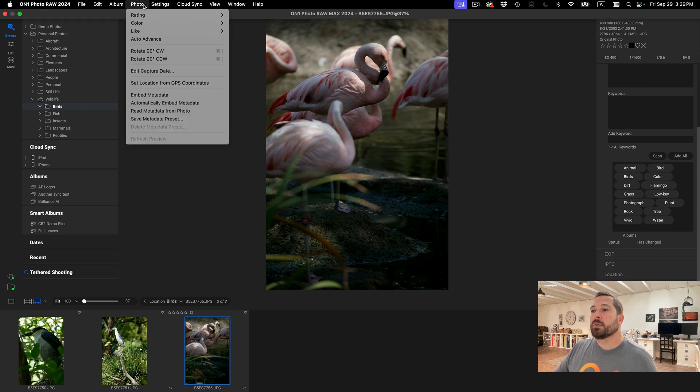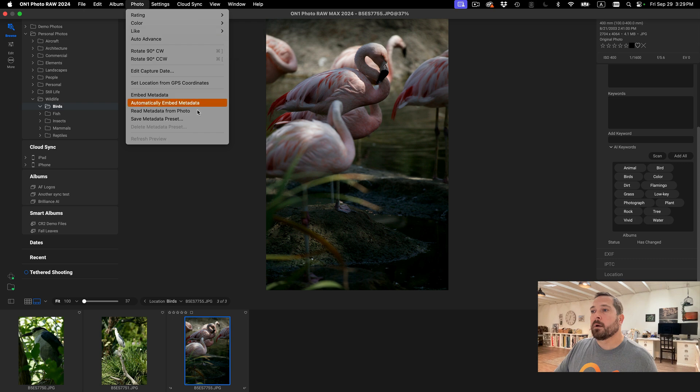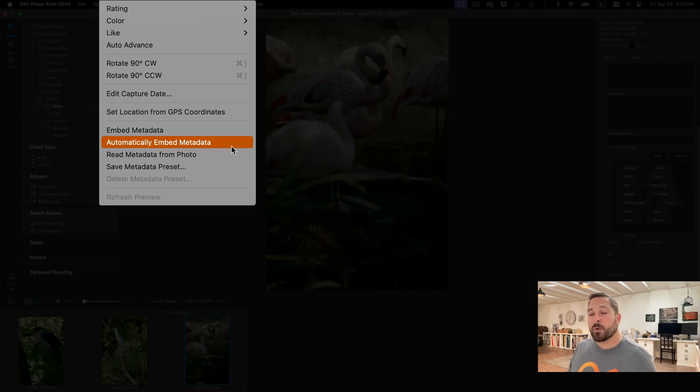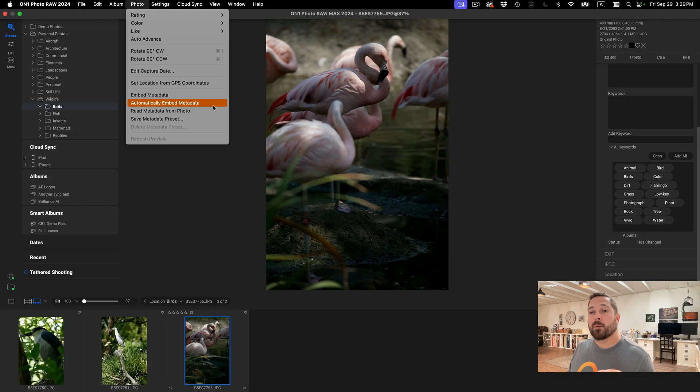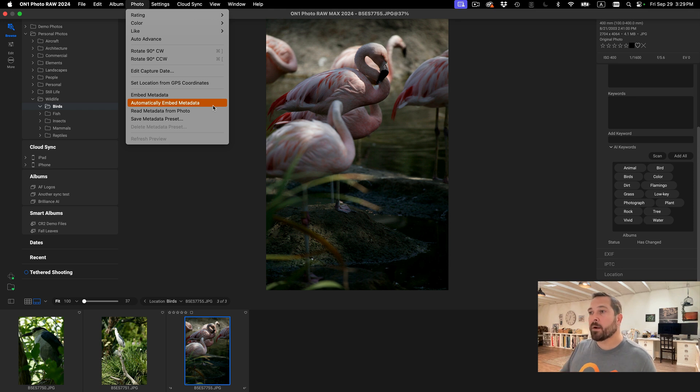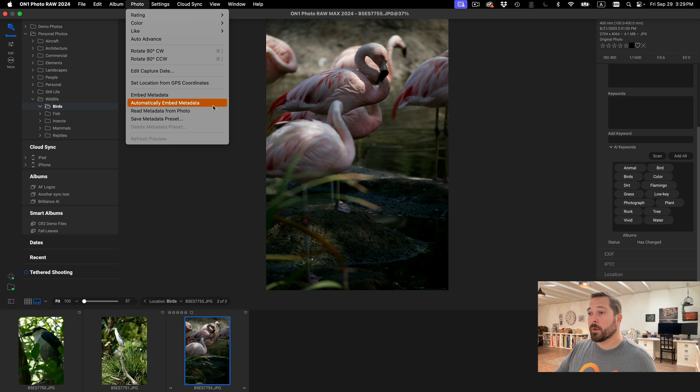Well, there's now a new option in here called automatically embed metadata. Anytime the metadata changes on a photo, it will go out and non-destructively put that new metadata into the photo for you. It just does it in the background. So you just turn that on and any changes you make will automatically be written to the photo.